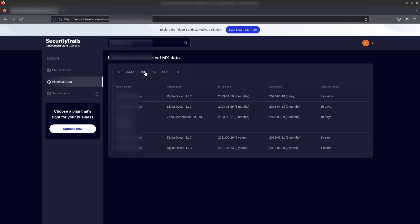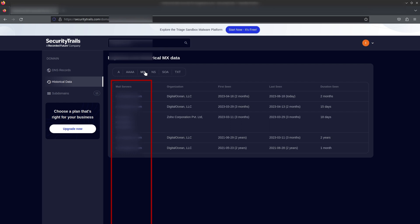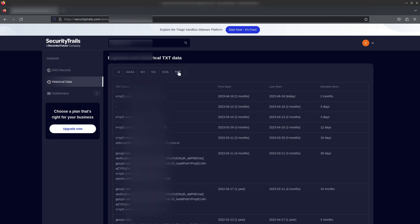In the MX record section, you can see which mail services the owner has been using. The first name listed is DigitalOcean — a self-hosted email service — then DigitalOcean again, and the third is Zoho Corporation, an Indian-based company offering email services. The first two were self-hosted on DigitalOcean, which allows port 25 access. You can get the IP address for that subdomain or mail domain, and if they aren't using protection or if the subdomain is misconfigured, you can obtain it.